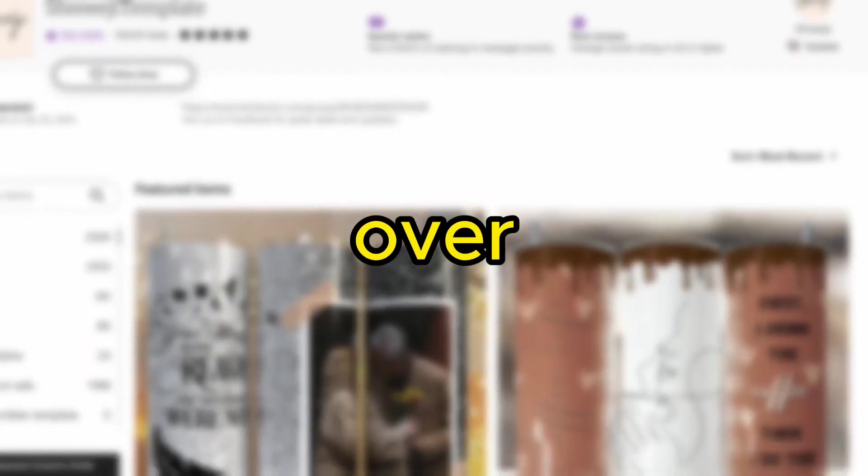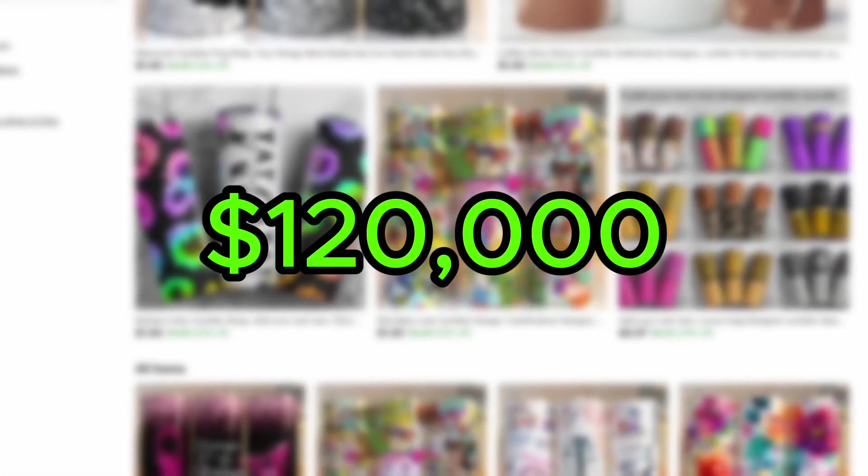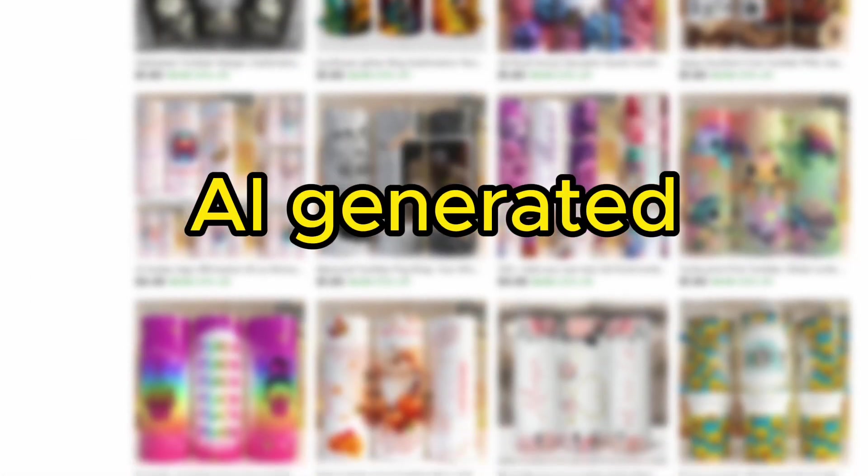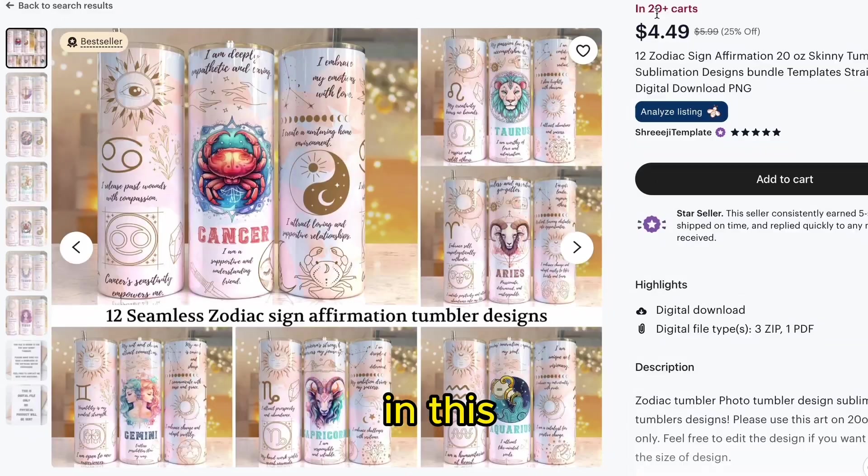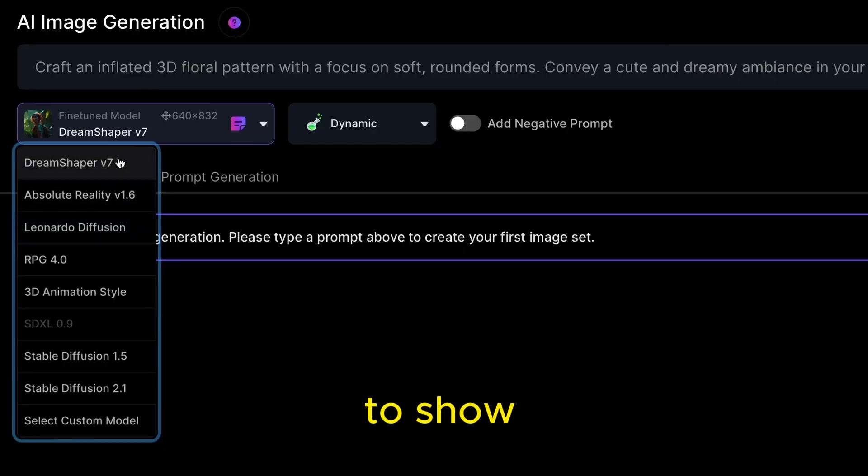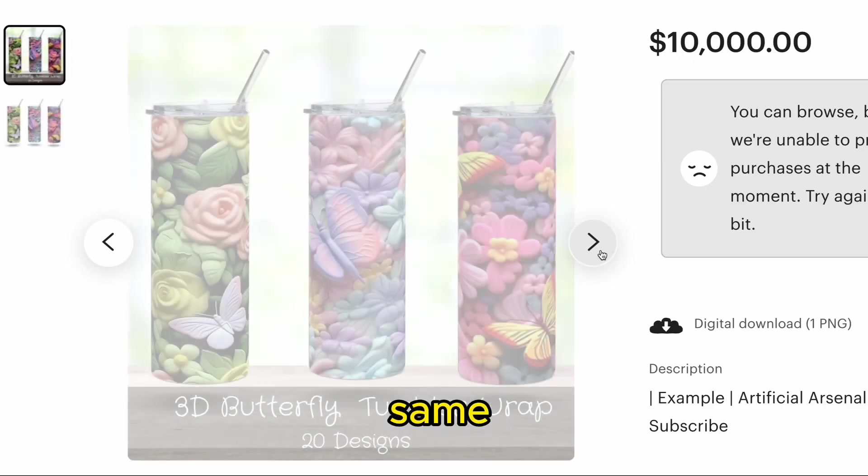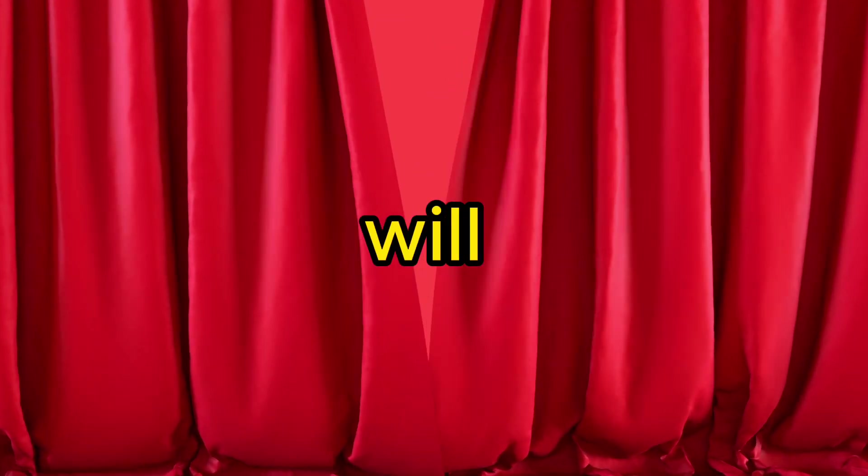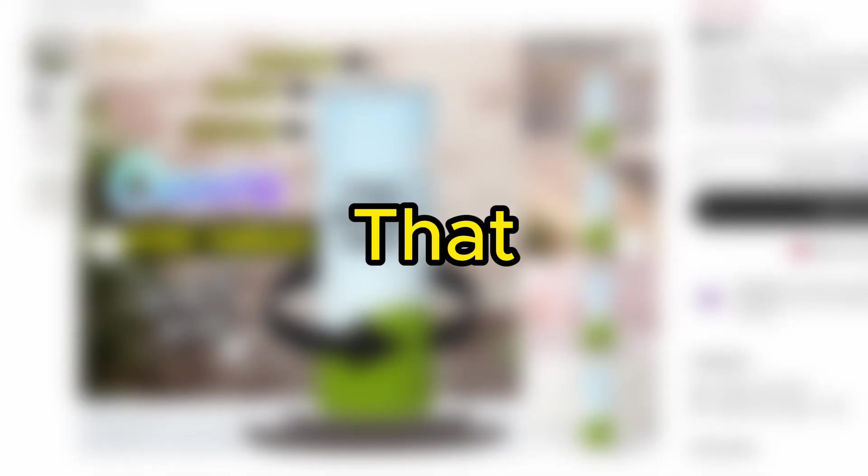This Etsy seller has made over $120,000 selling simple AI-generated prints, and in this video I am going to show you how to do the same. I will also be revealing a new digital product that no one is talking about.